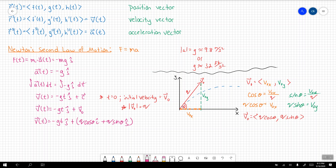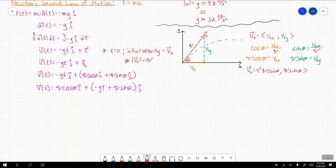Now let's piece these components together. Our velocity vector v(t) is going to be equal to the magnitude of initial velocity multiplied by cosine of theta in the i component, and then in the j component we have negative g times t plus the magnitude of initial velocity multiplied by sine of theta. We have the velocity vector decomposed into its i and j components respectively.